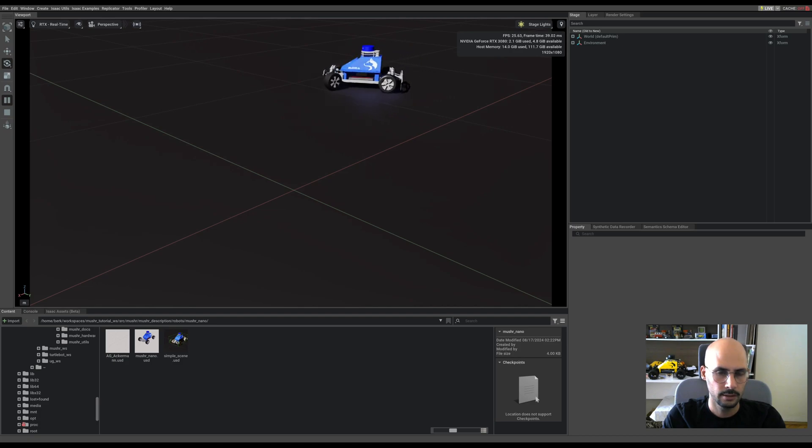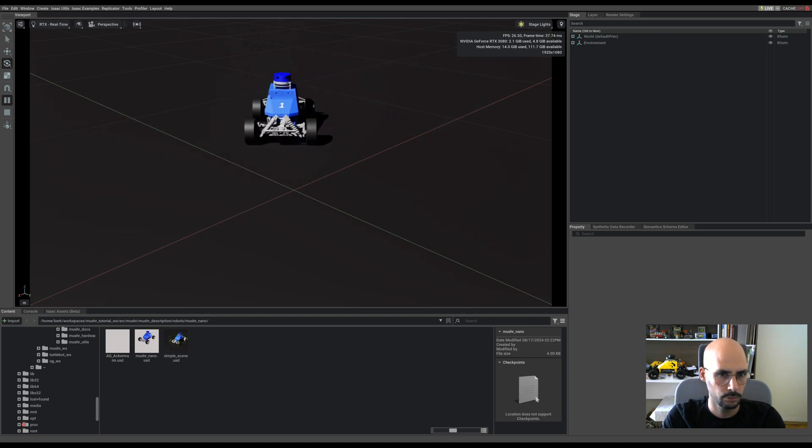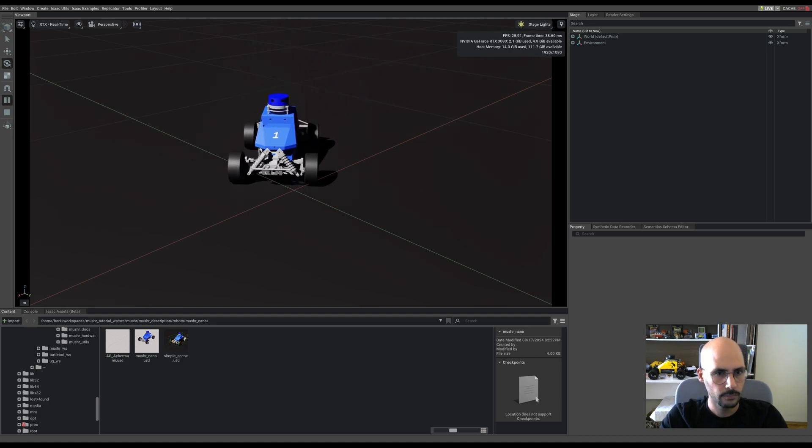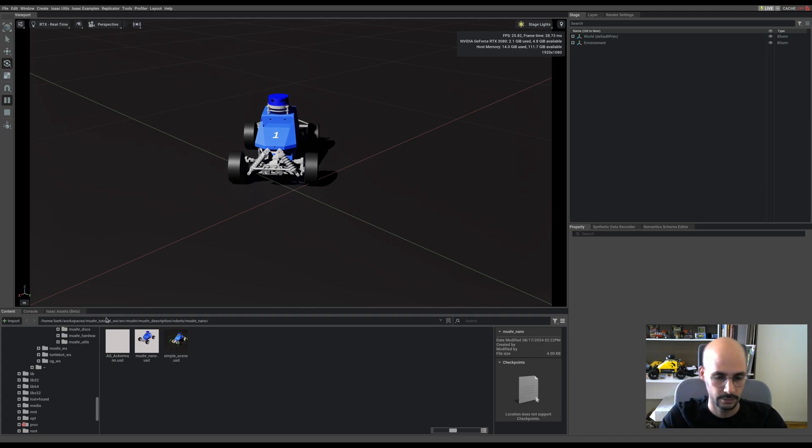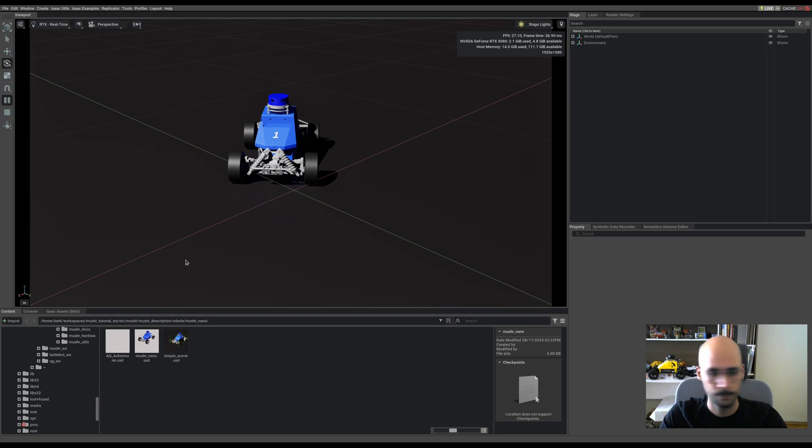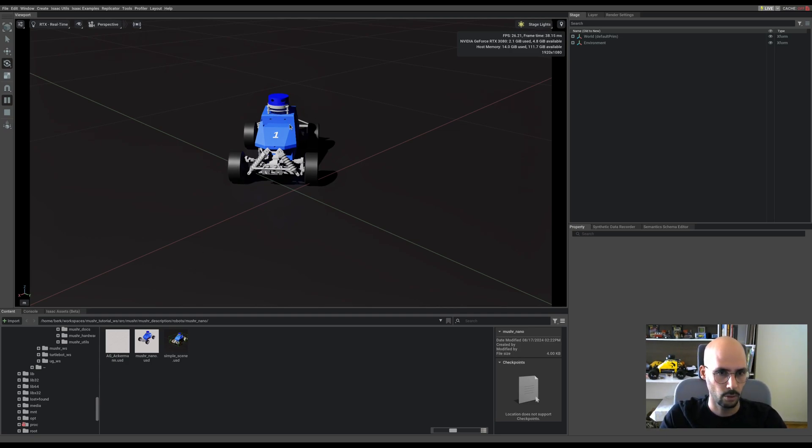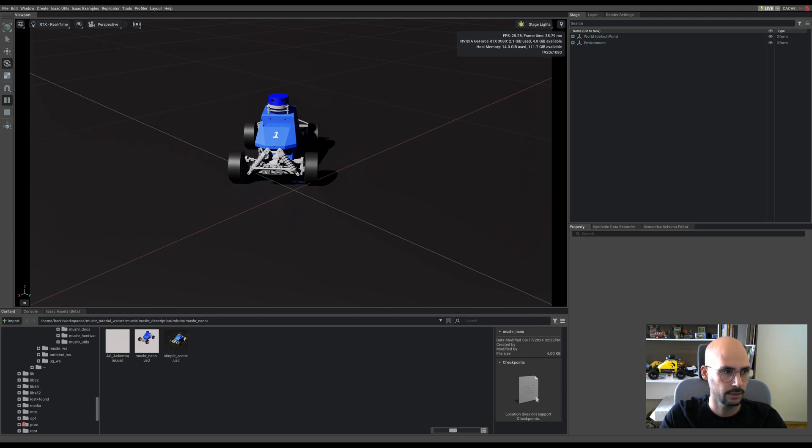In the next video, I will show you how to add some assets from Isaac itself, like the simple room or sample room, and the real sense is also missing here, so I will also look for it and add it here. Okay, see you in the next video.